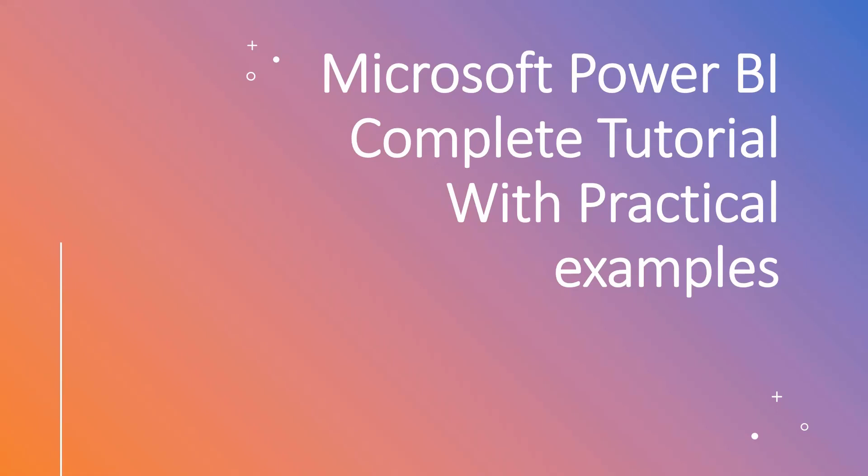Welcome to the Microsoft Power BI course, one of the most powerful business intelligence tools. In this course, I'm going to cover all the details about Power BI step by step with theoretical concepts along with practical hands-on examples. By the end of this course, you can learn this tool and implement it in your projects.